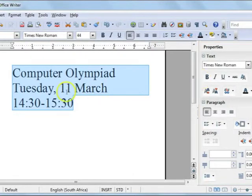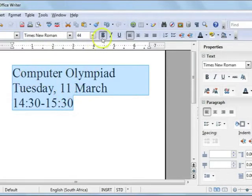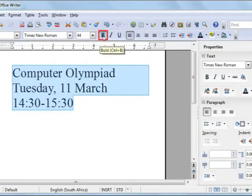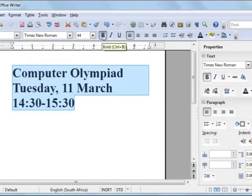I am also going to make all the text bold, so make sure you have selected all the text and then select the bold command button from your toolbar.